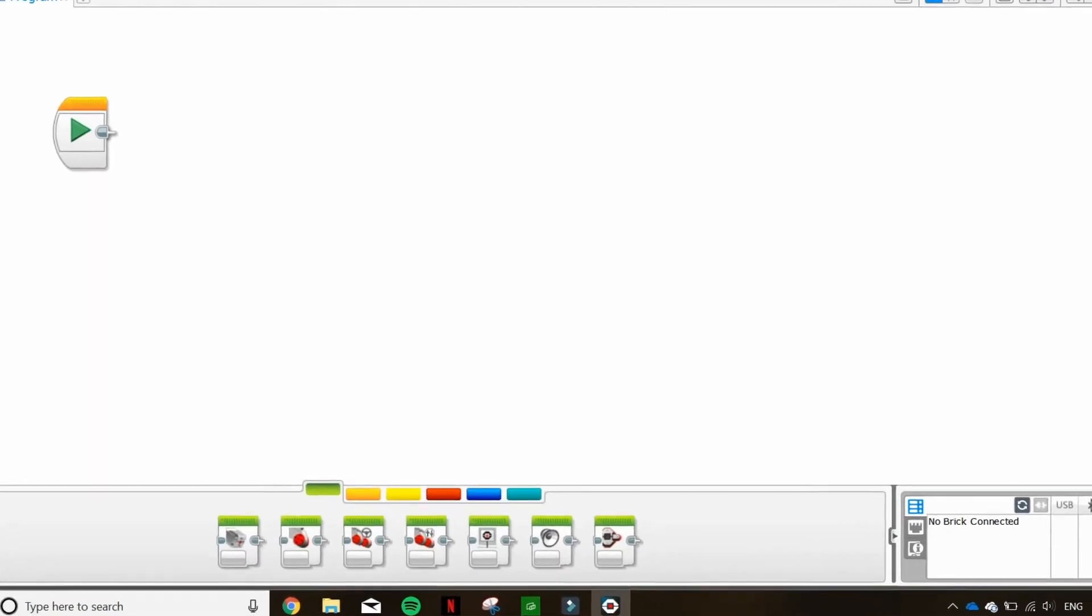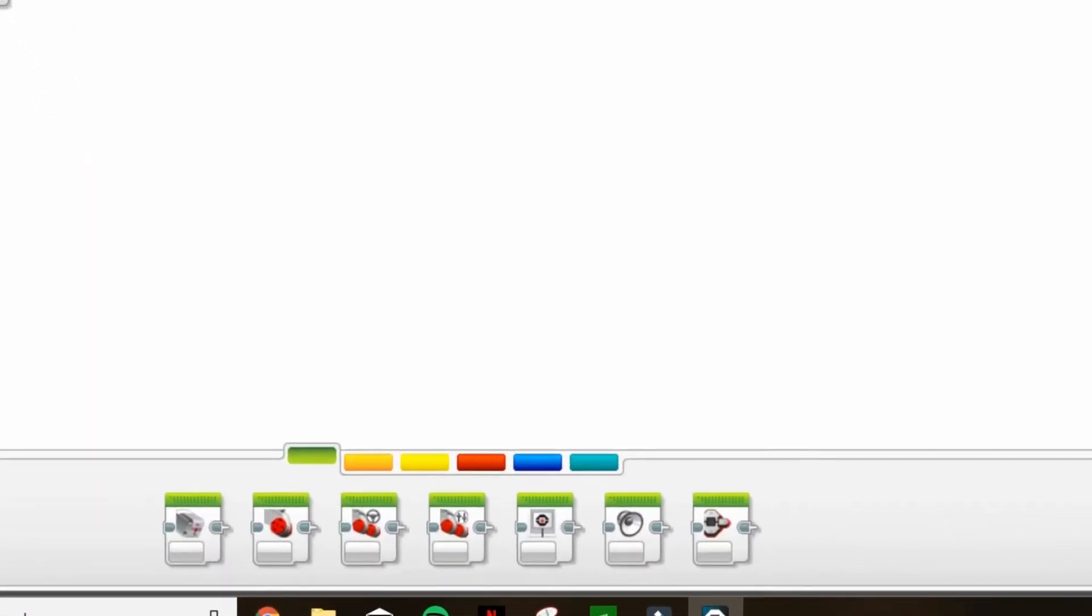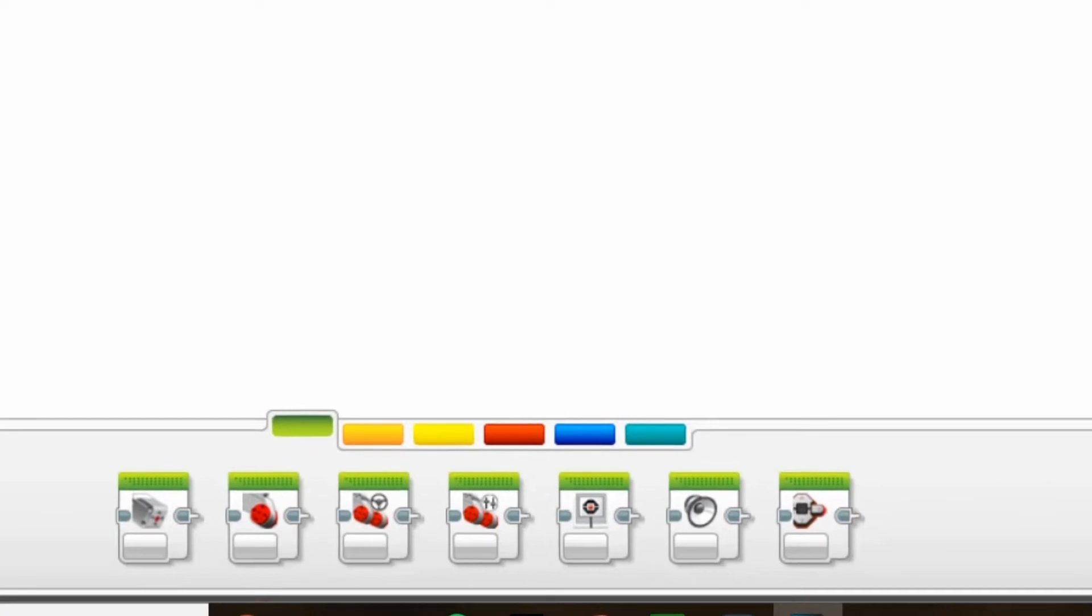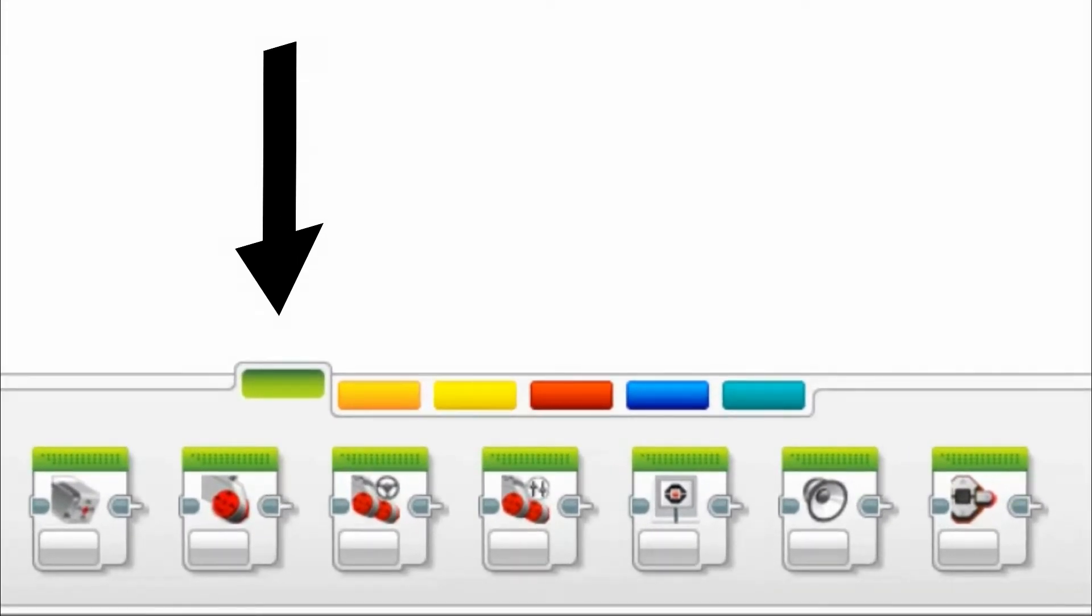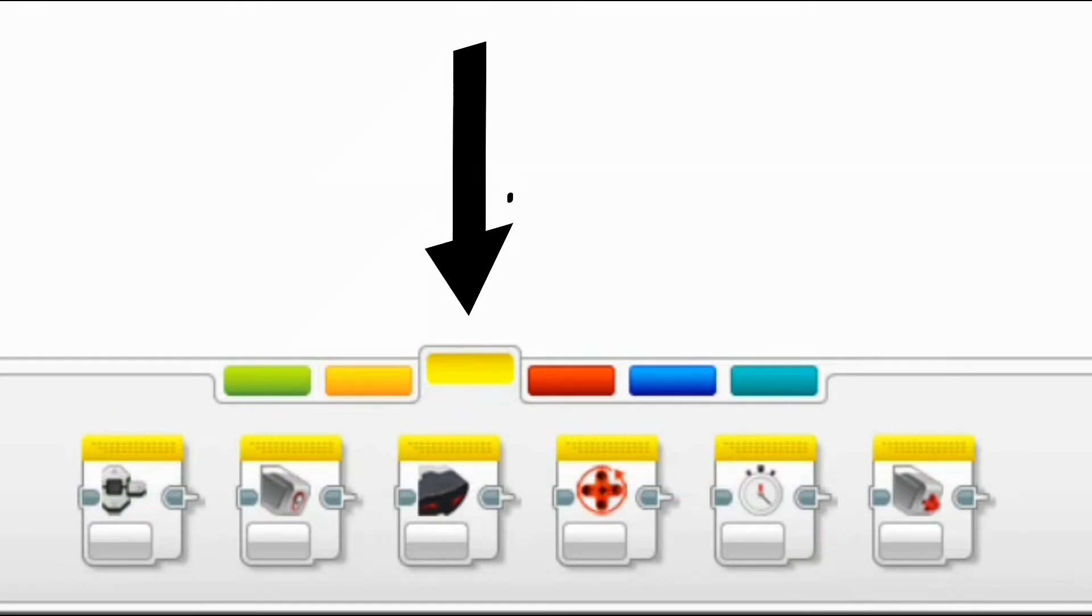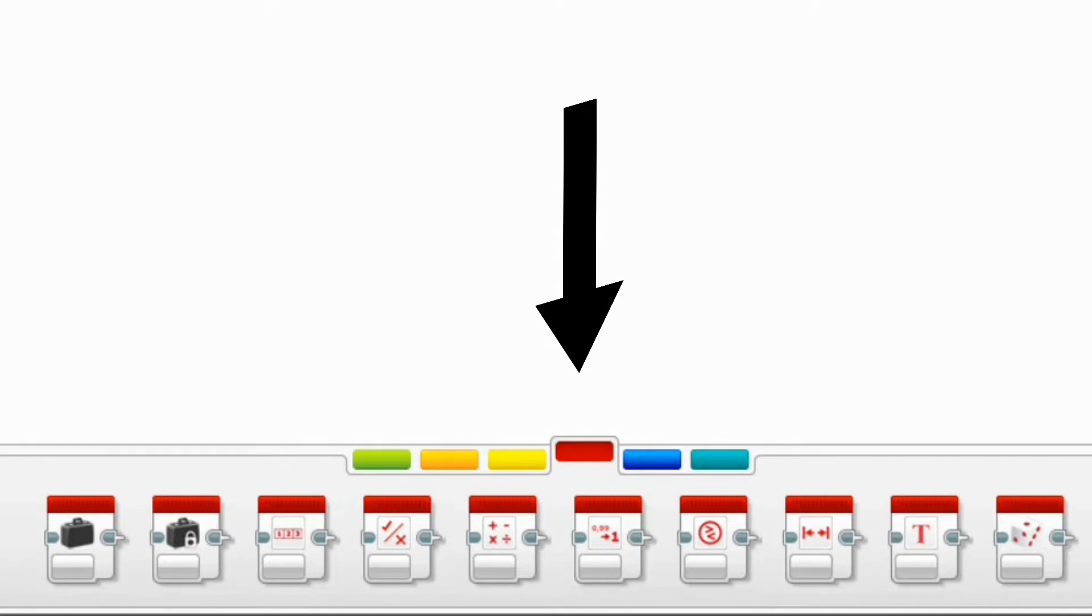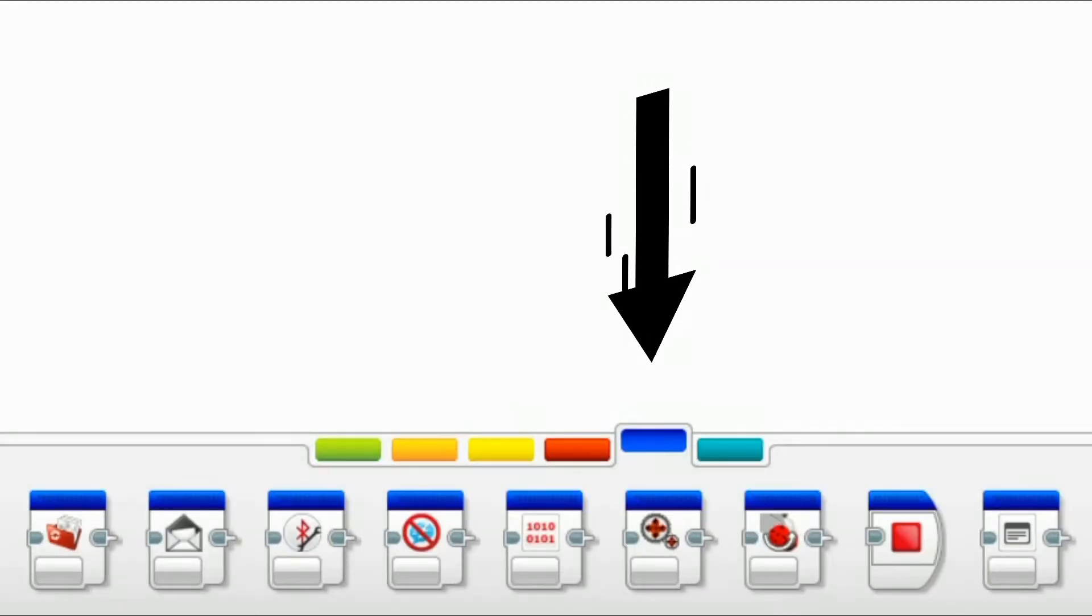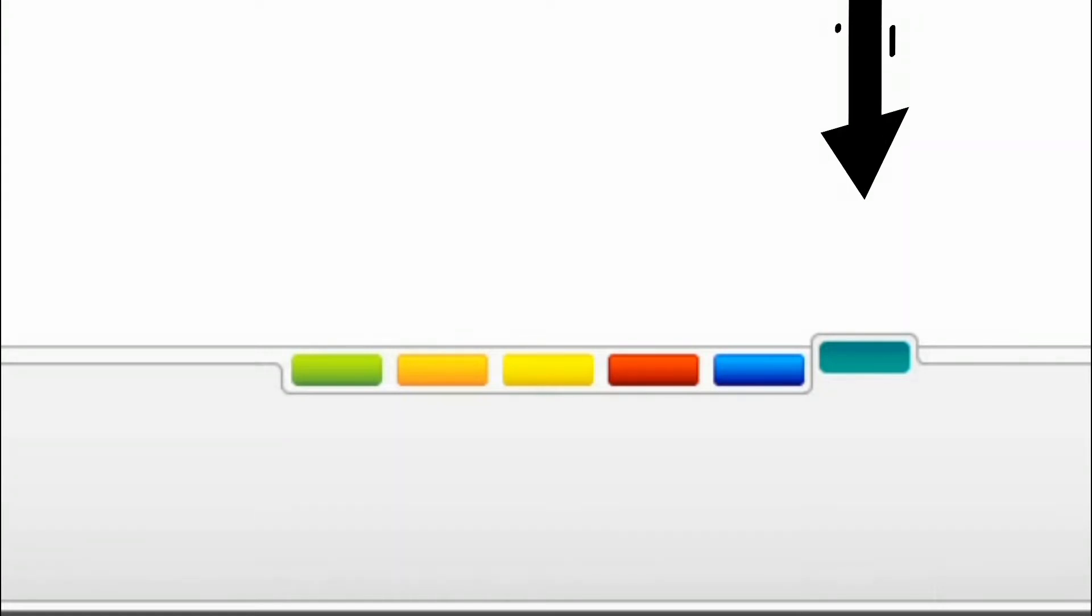Down here is your selection of programming blocks in the six colored tabs. The green tab is your action blocks. The orange tab is your flow blocks and the yellow tab includes all of your sensors. For more advanced programming, the red tab is your data operations, the blue tab is your advanced blocks, and finally the teal tab is where you can create custom blocks.